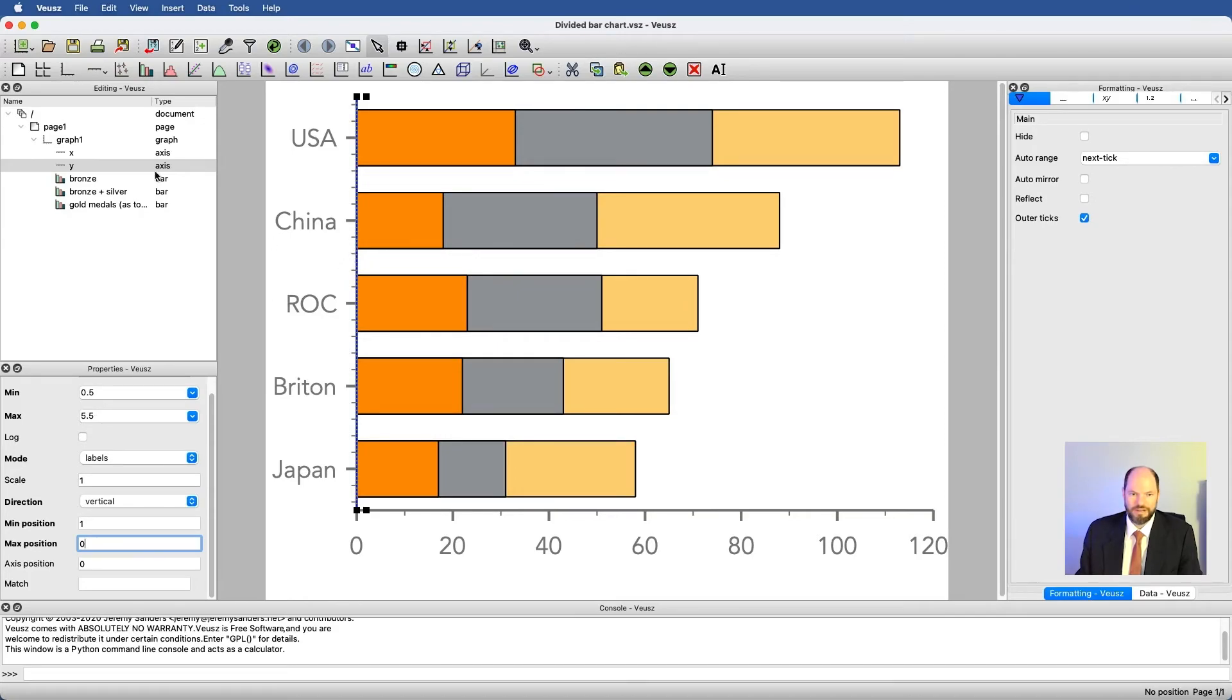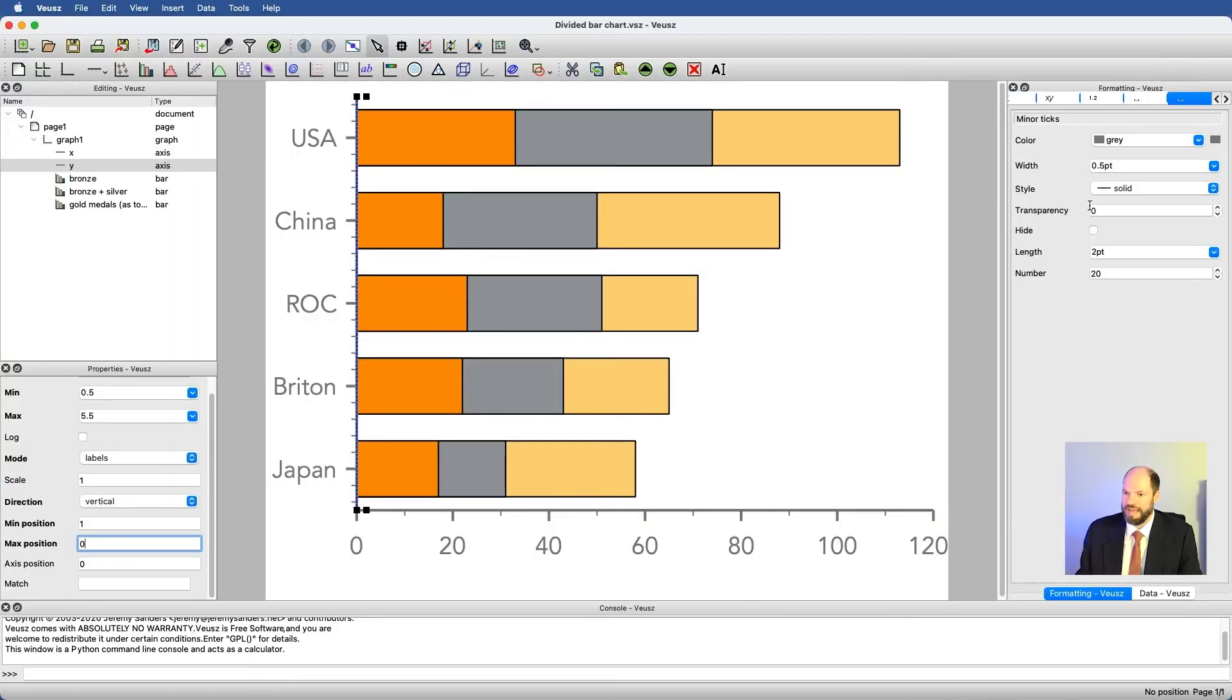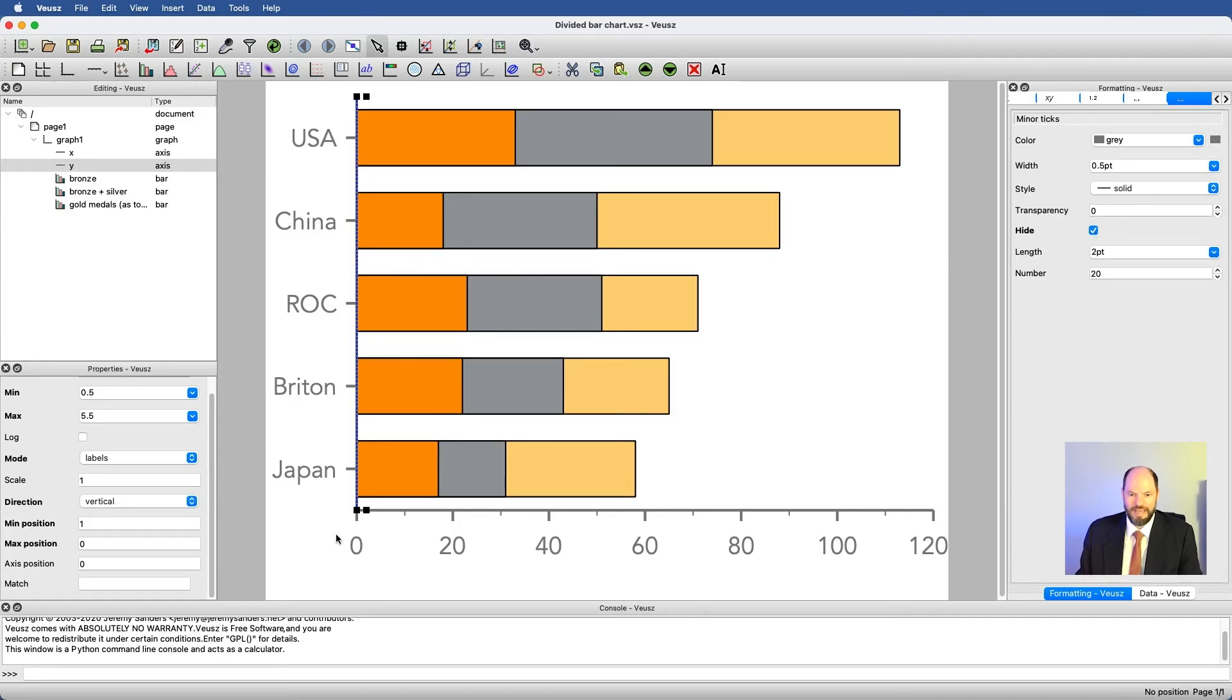We don't need all these minor tick marks. And so I'll just go ahead and go in and hide those here under the axis label. And now I simply have each country labeled. I have bronze, silver, and gold.